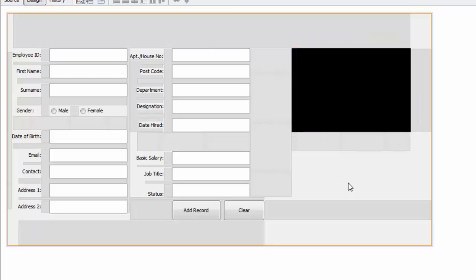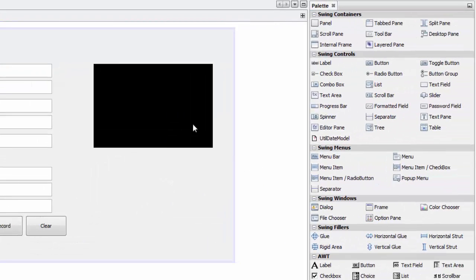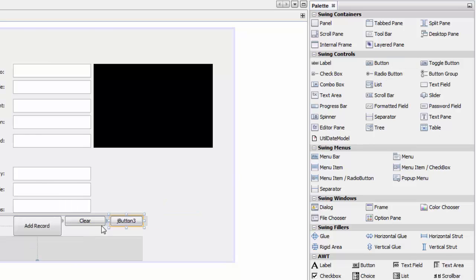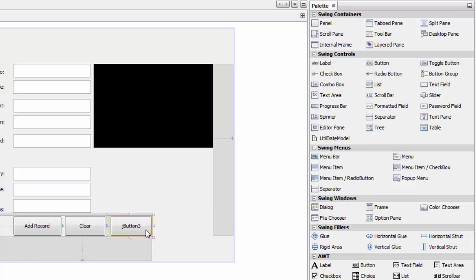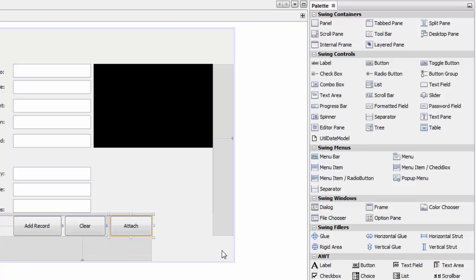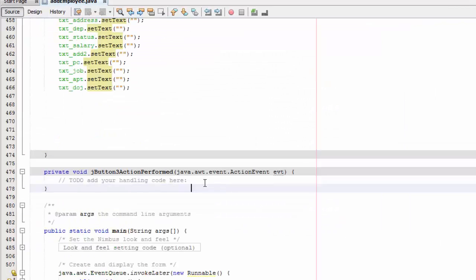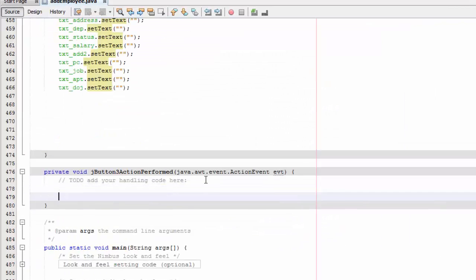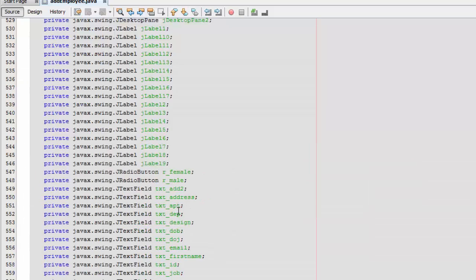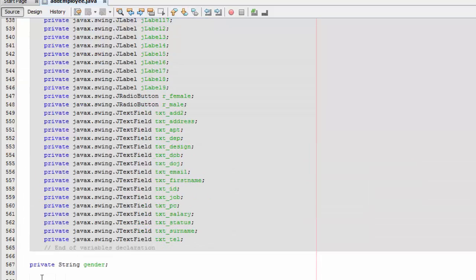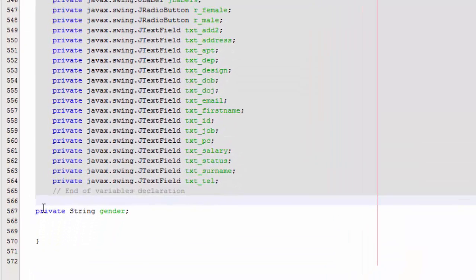And now we need a button to attach our image, so I have a button here. We will name it attach and we can double click that. Here we are going to write our code, but first we are going to go down here, scroll down, and we are going to write some code in here.